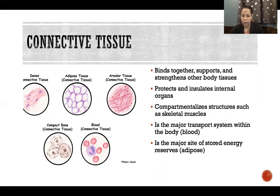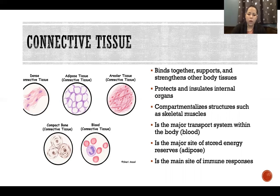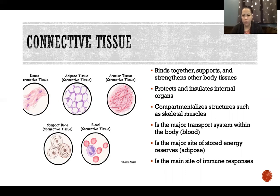Connective tissue is also the major site of stored energy. Adipose tissue — that's the fancy word for fat tissue — is a type of connective tissue, so anywhere that we have fat, that is connective tissue. It's also the main site of immune responses, because immune responses largely happen in the blood and in the lymph. Those are two liquid connective tissues, but immune responses also happen in all sorts of connective tissues throughout the body — like if you have a cut, an immune response takes place in the connective tissue portion of the skin, helping to fight foreign invaders.